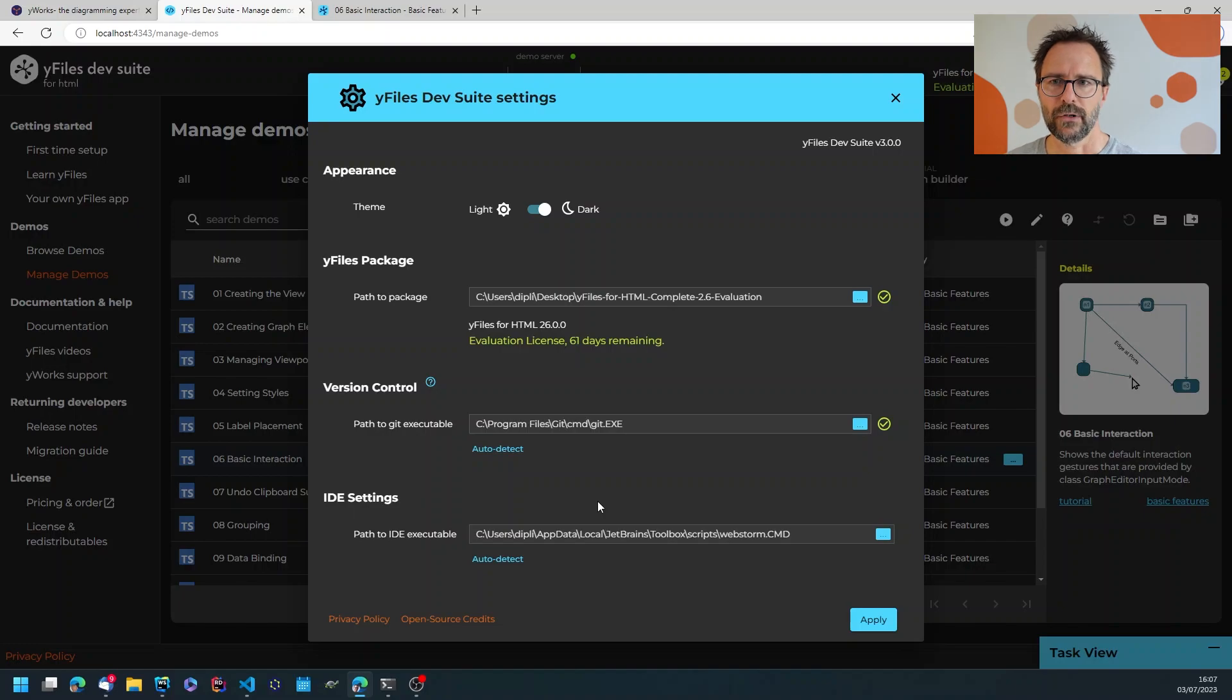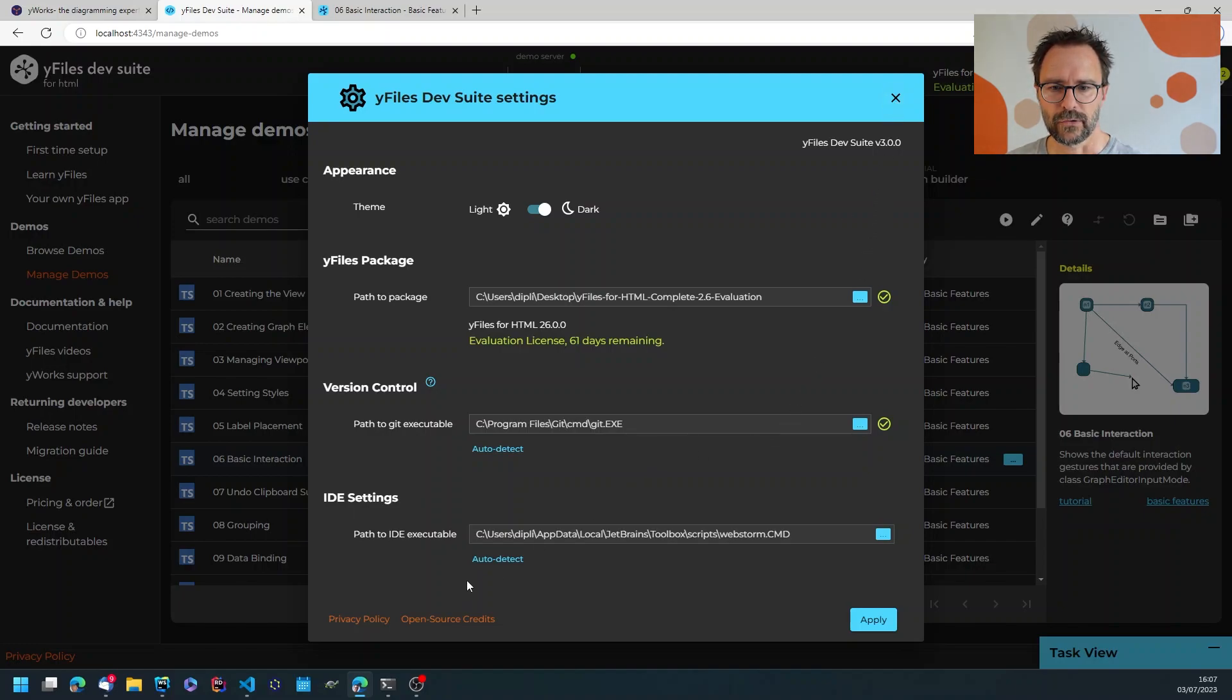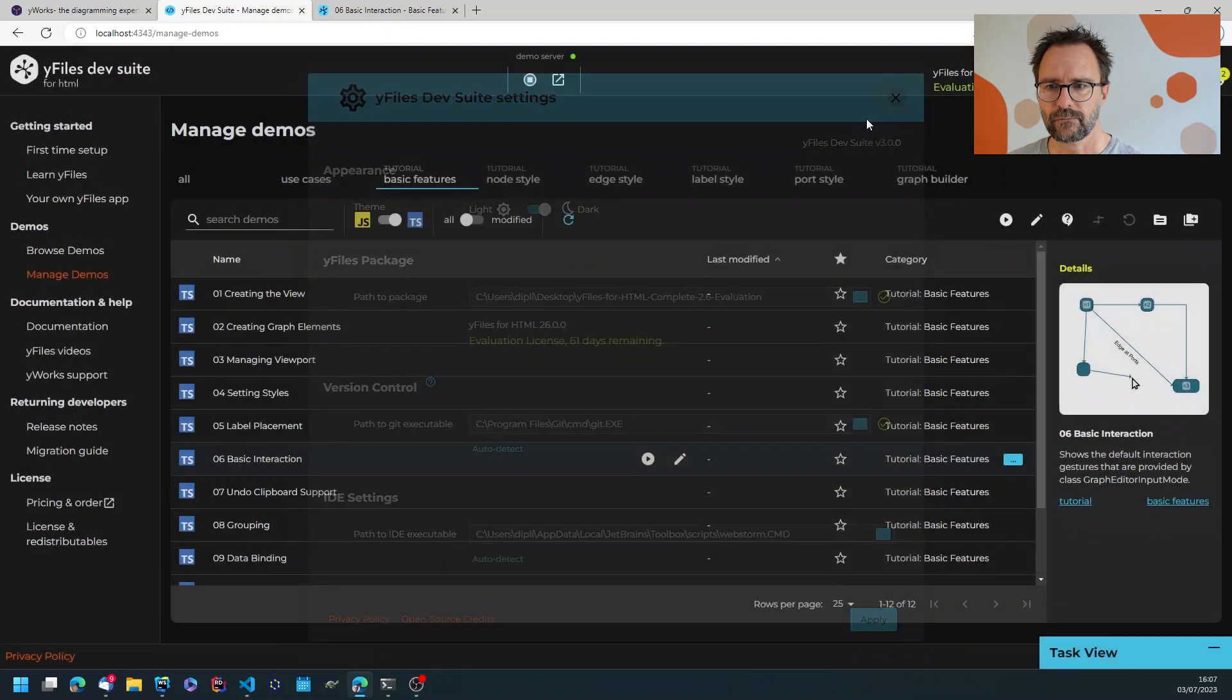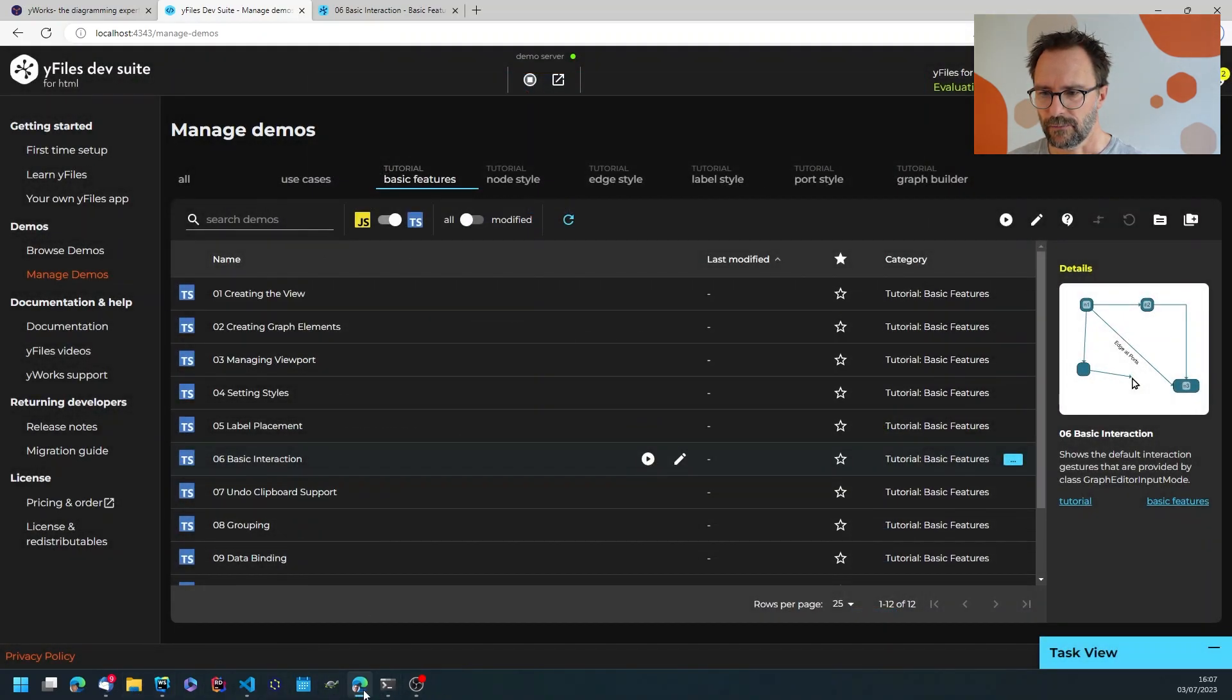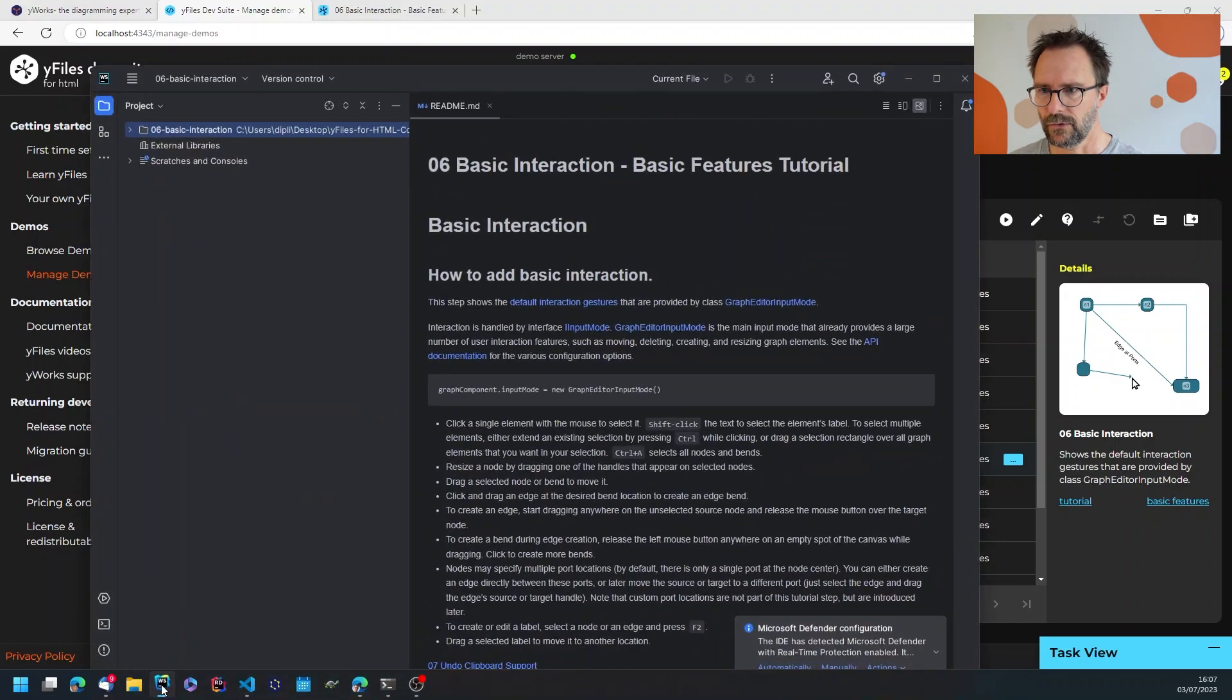But if you only have Visual Studio Code installed then it would use that one, but you can always change that here. So now that WebStorm is installed and running.